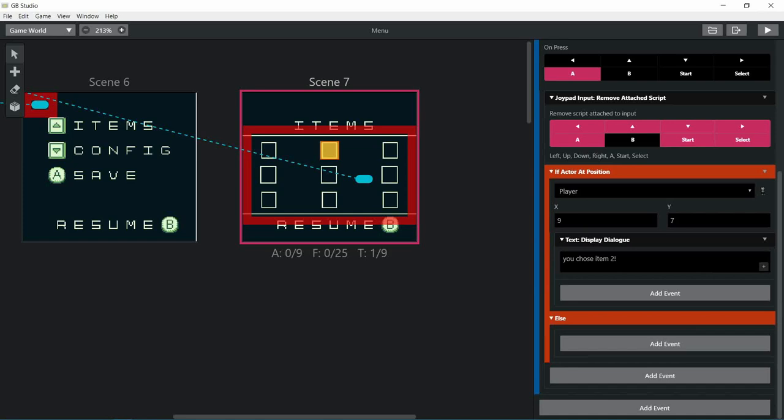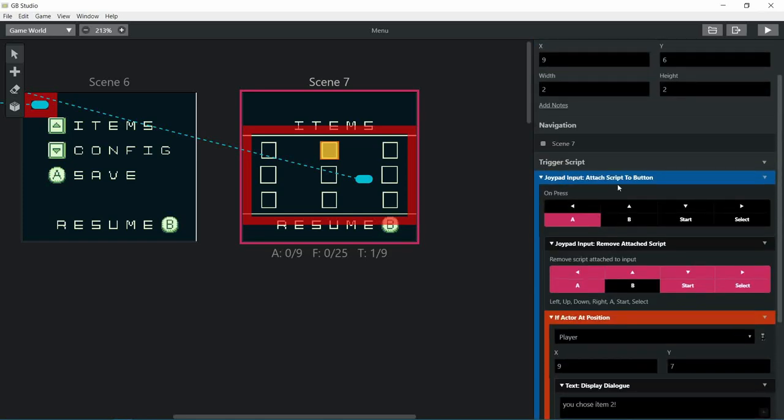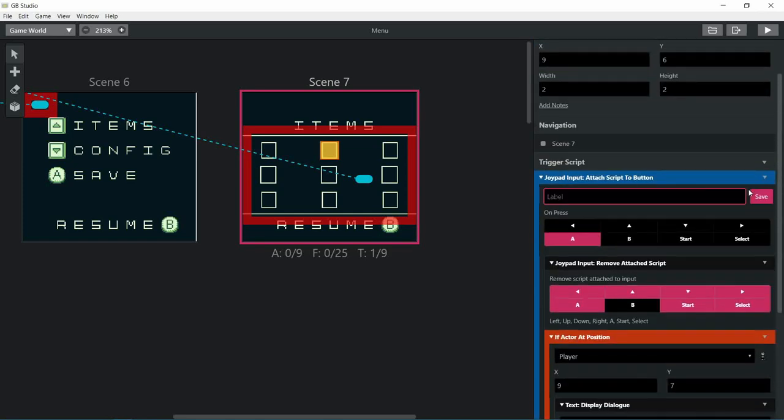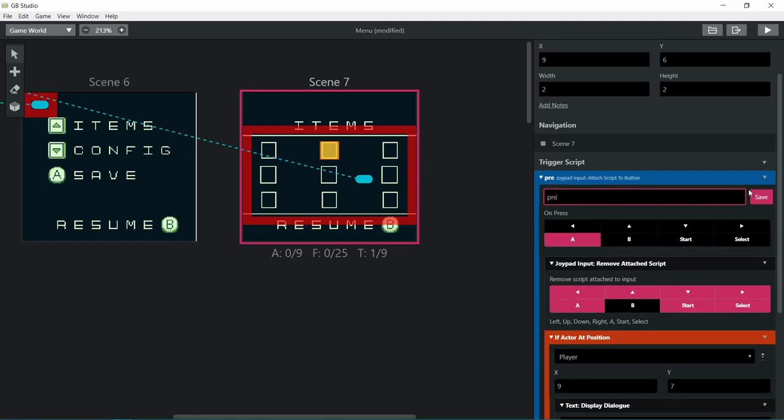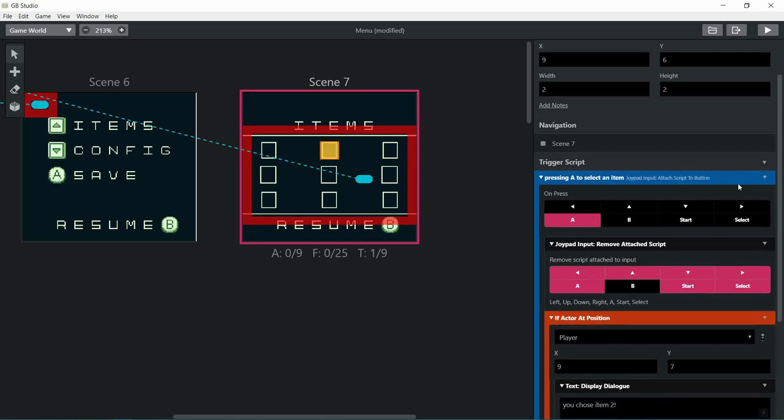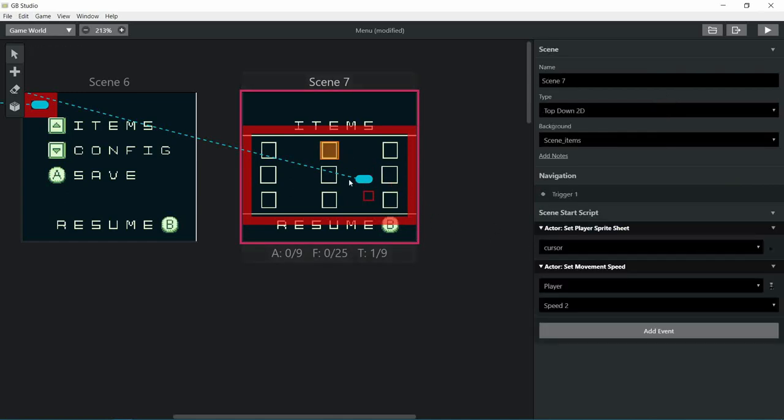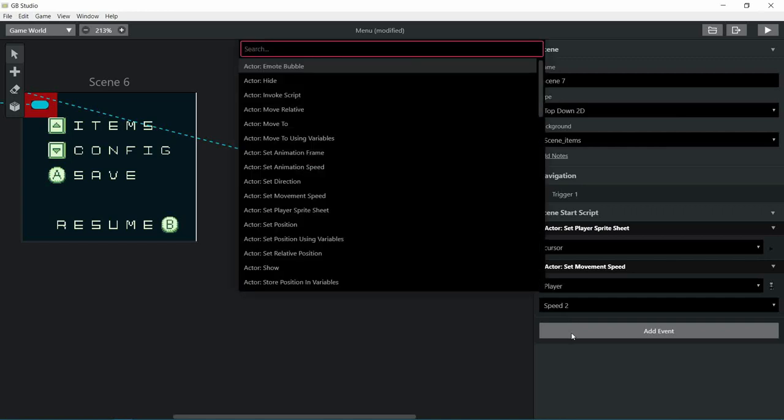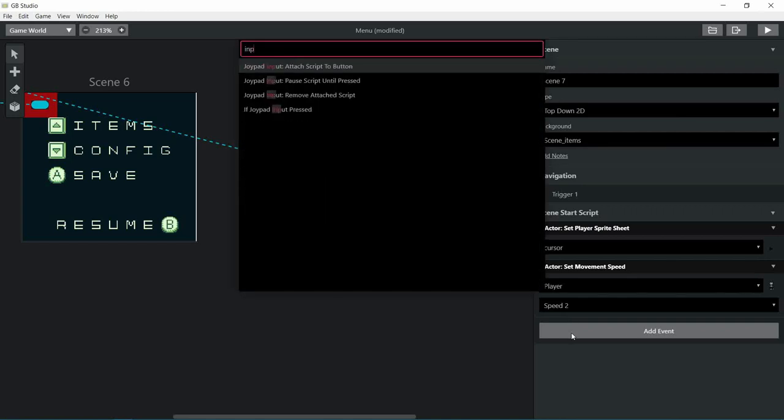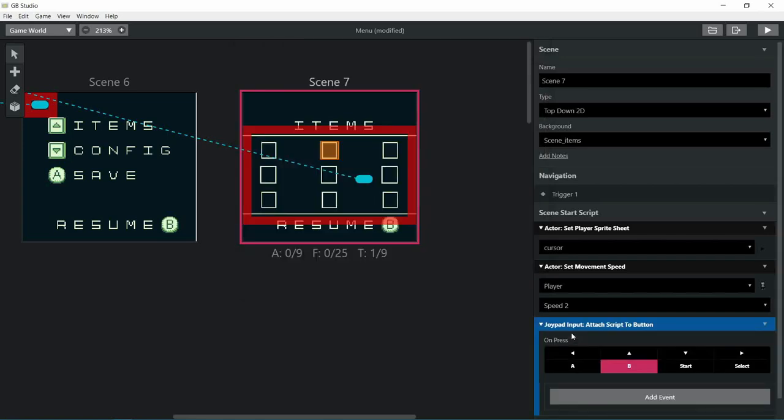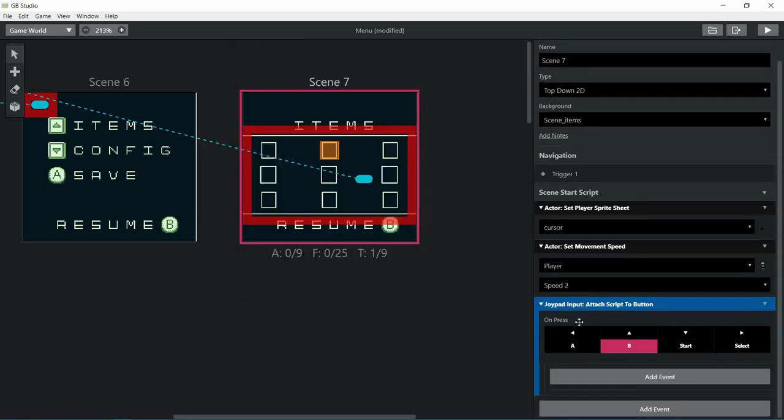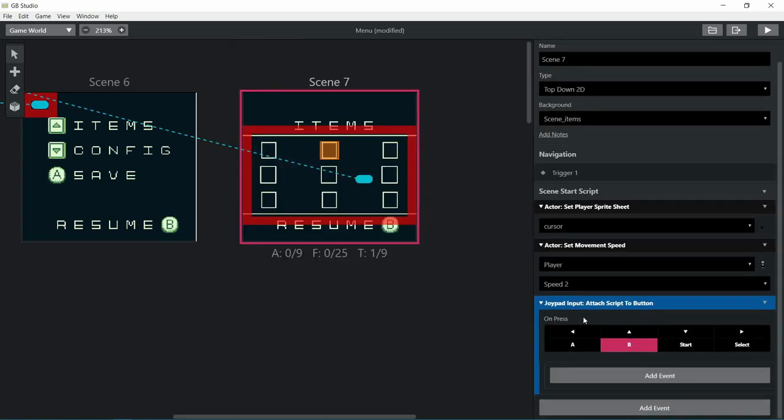I'm gonna rename this so it's easier for me. So we want to press B to go back to the main menu, so let's put a B input. And guess what, we're gonna remove all the attached scripts and we're gonna restore to the previous stored scene.